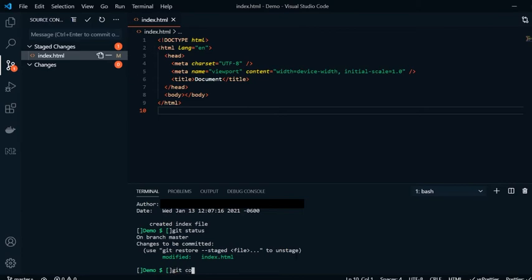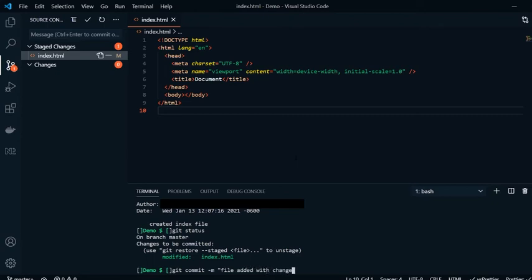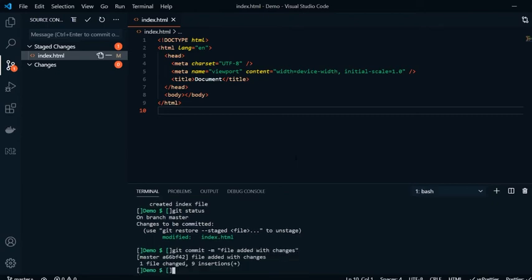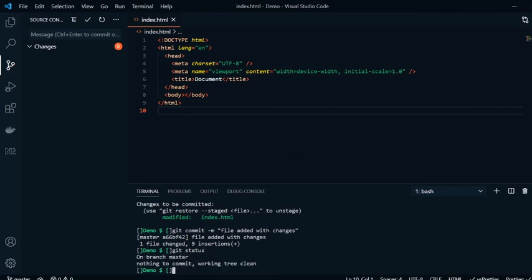Now, once we're ready to commit, we would git commit -m and the name, let's say file added with changes. So now when I do git status, we now see nothing to commit because it's already been committed. The only thing left now would be to push and to sync our repository with our GitHub.